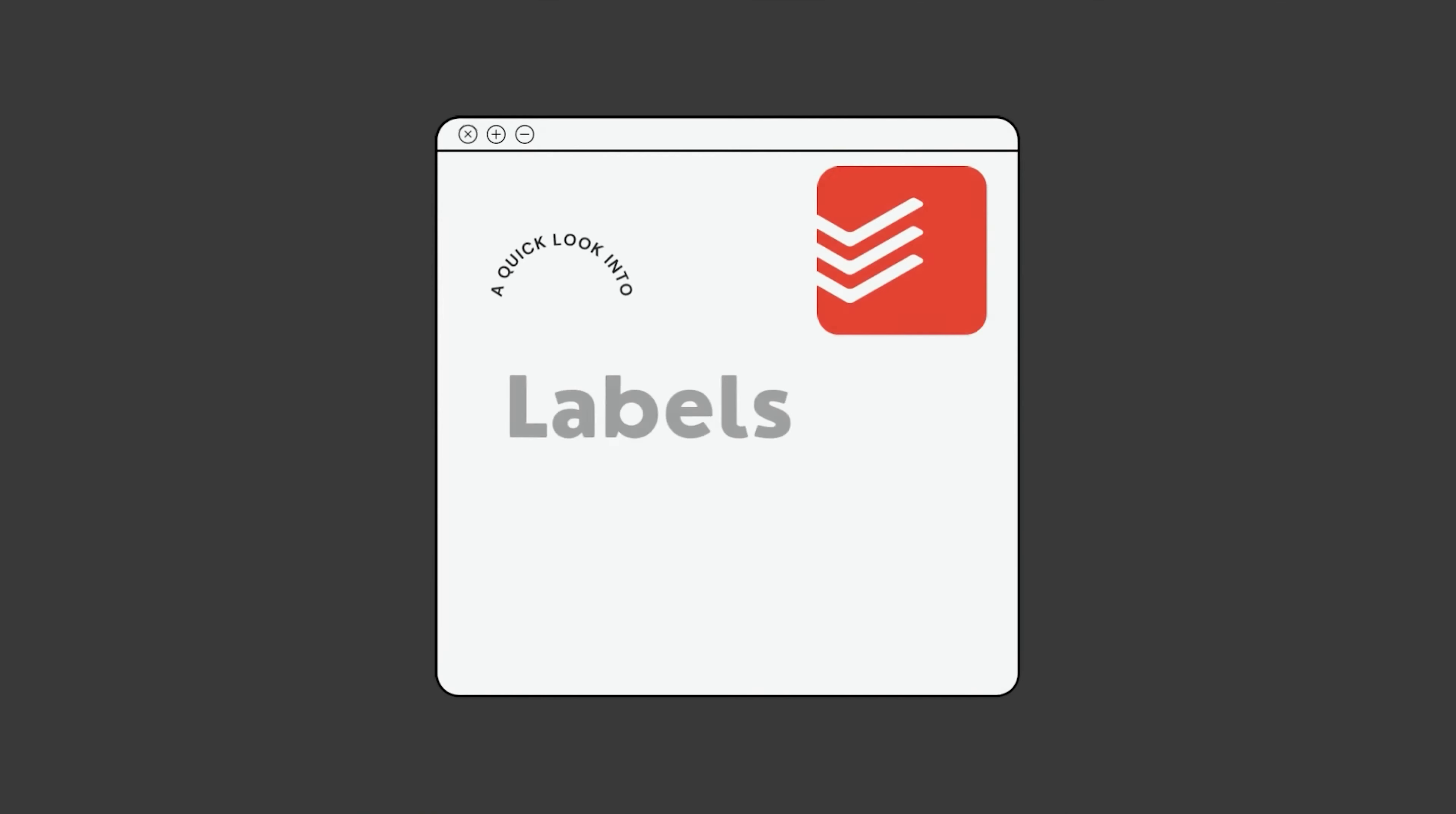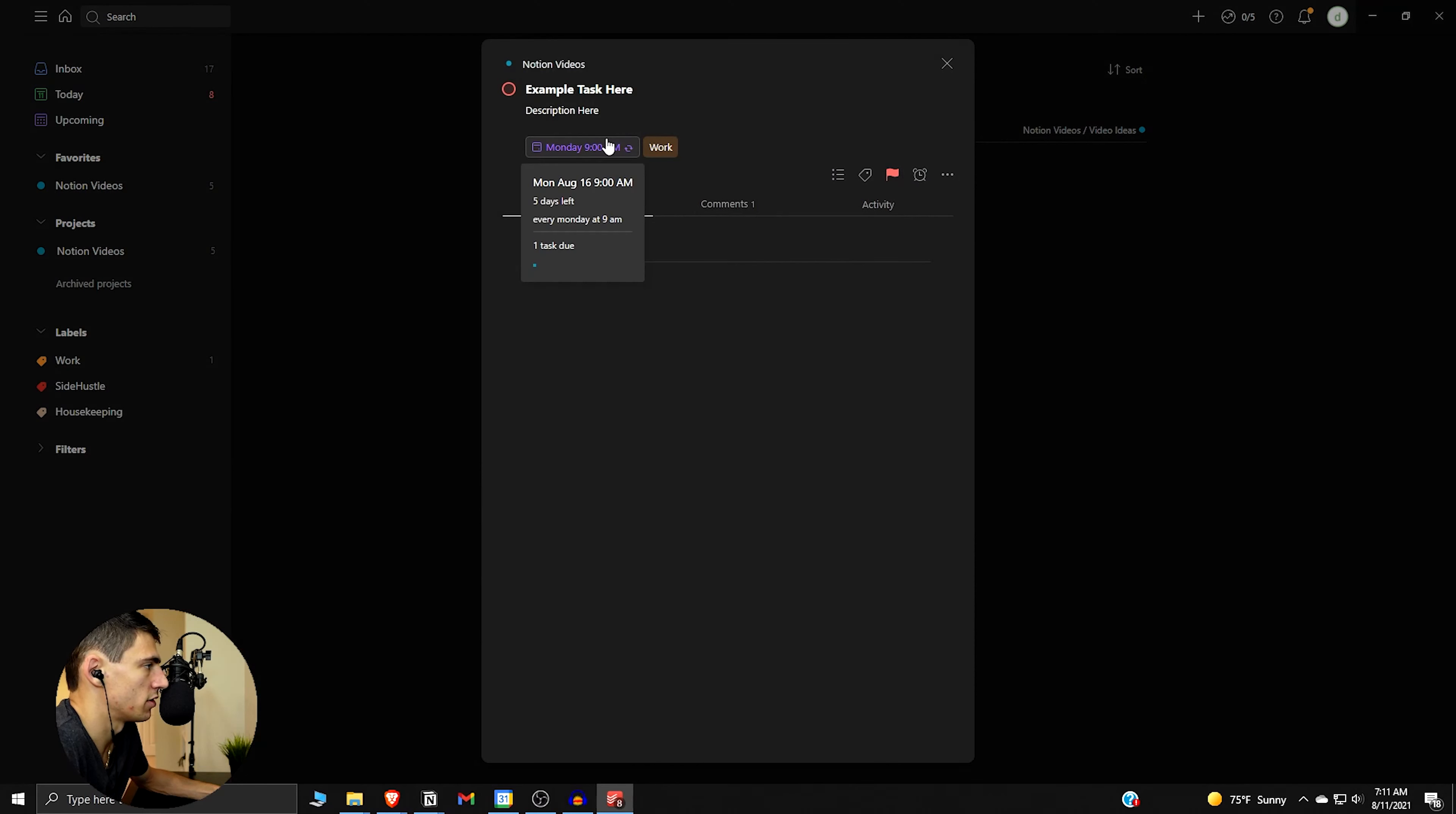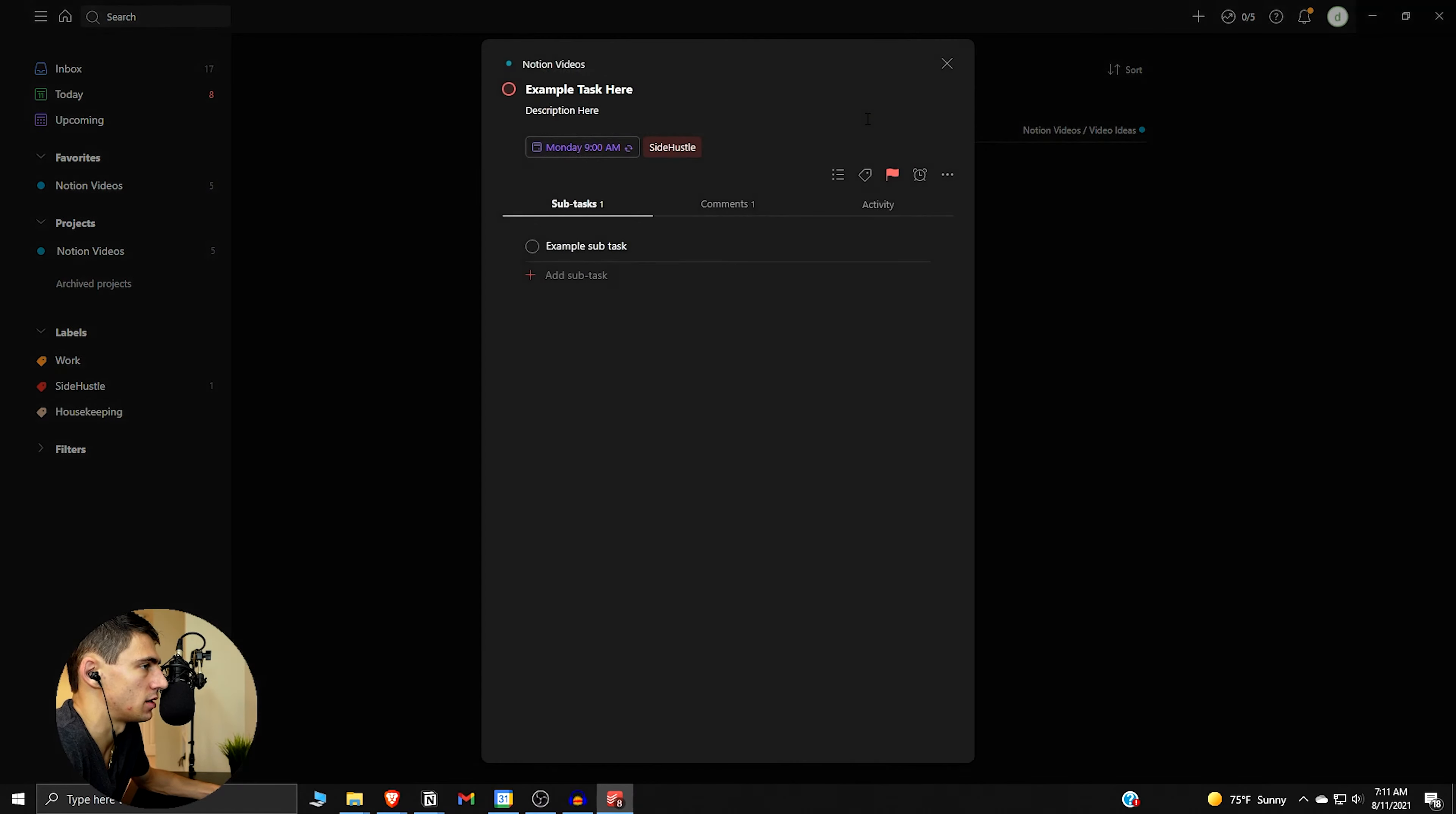So I think it's good. Real quick with labels, you get three labels per the free version. And as you can see I've already marked this one as work, but we can change it to side hustle because that makes more accurate sense here because it was in the notion ideas. So that's how you do it with the labels, pretty self-explanatory.